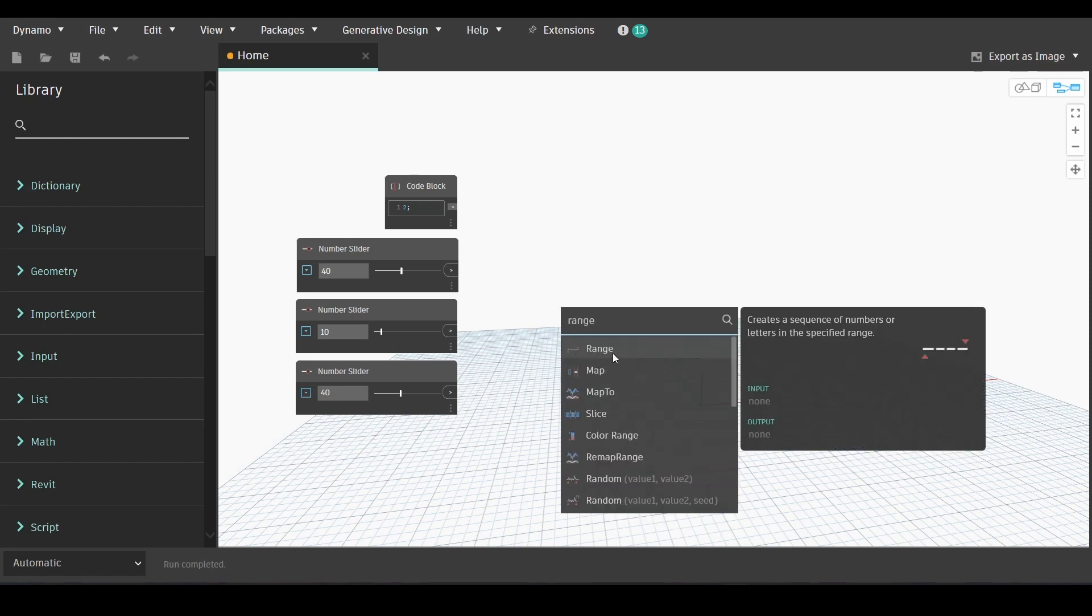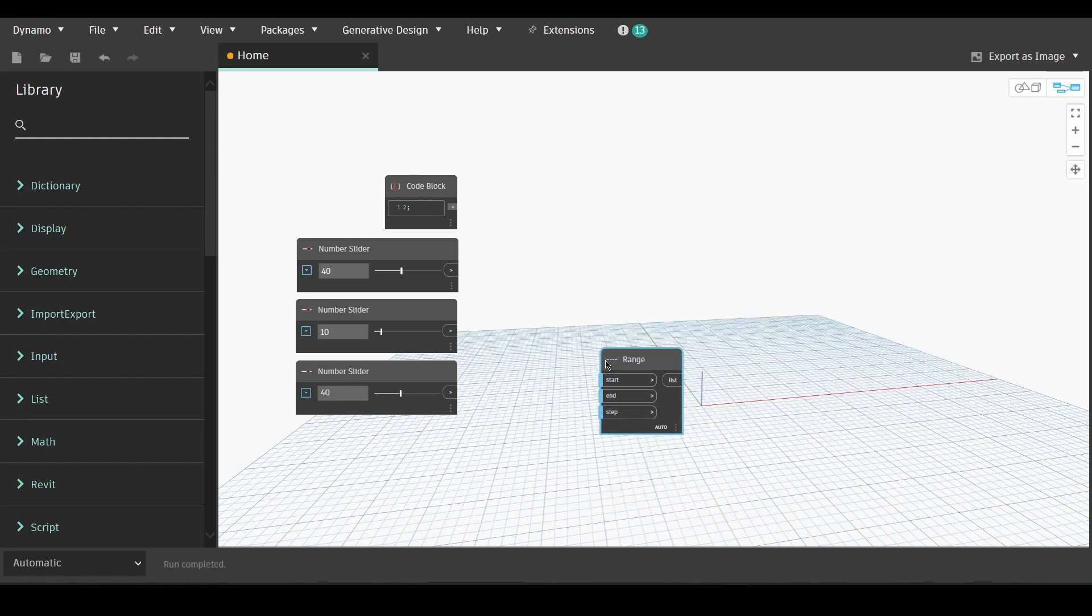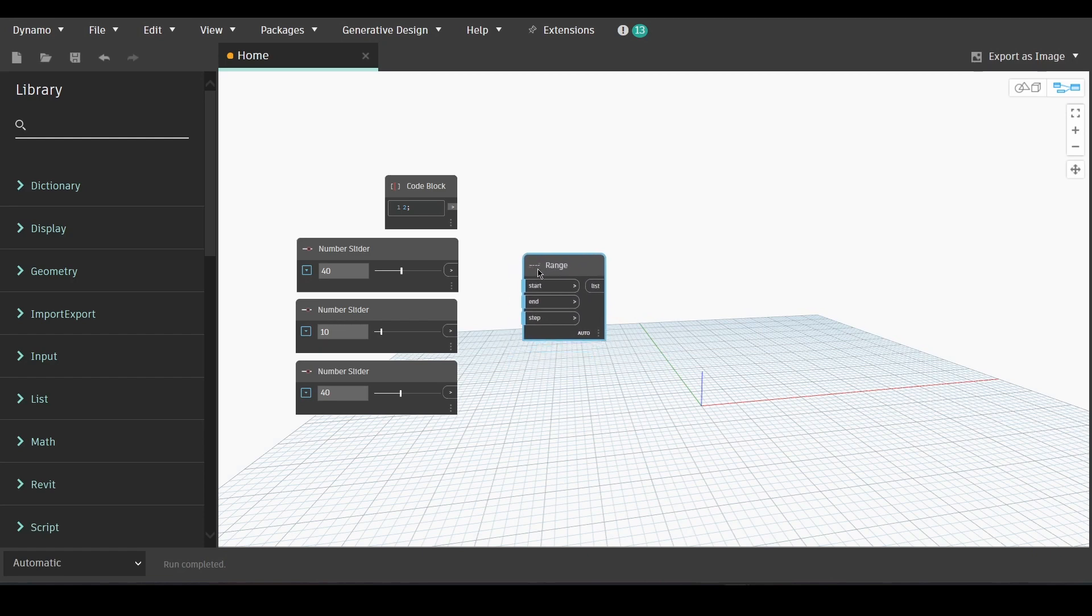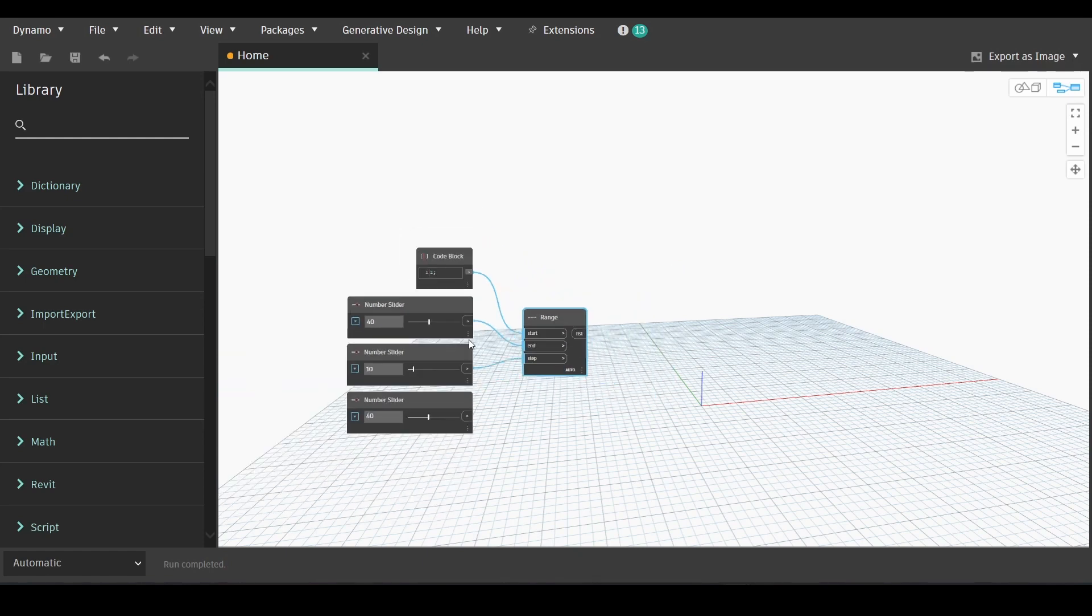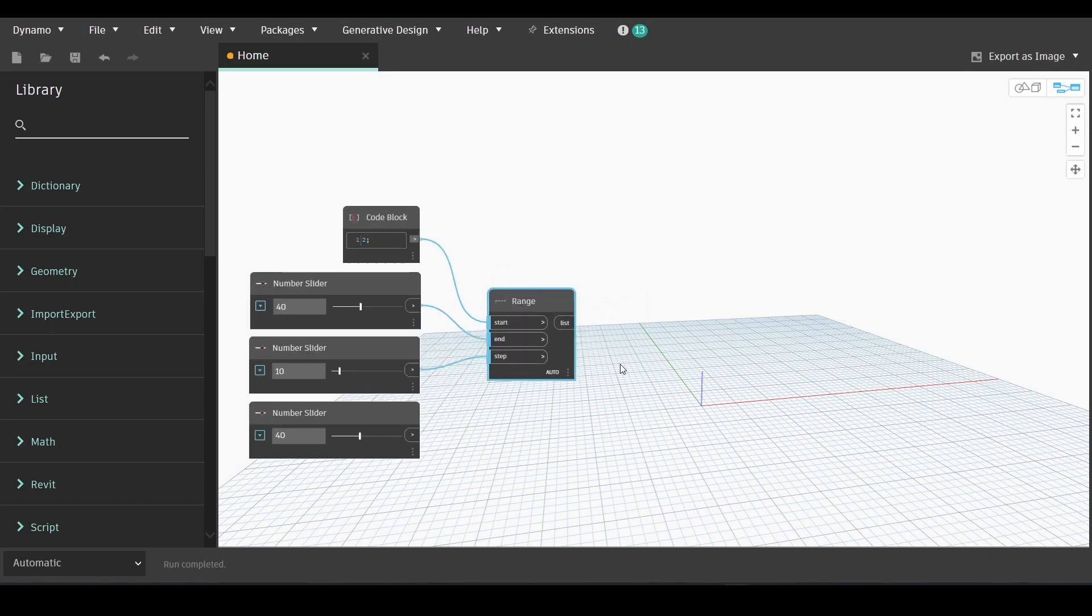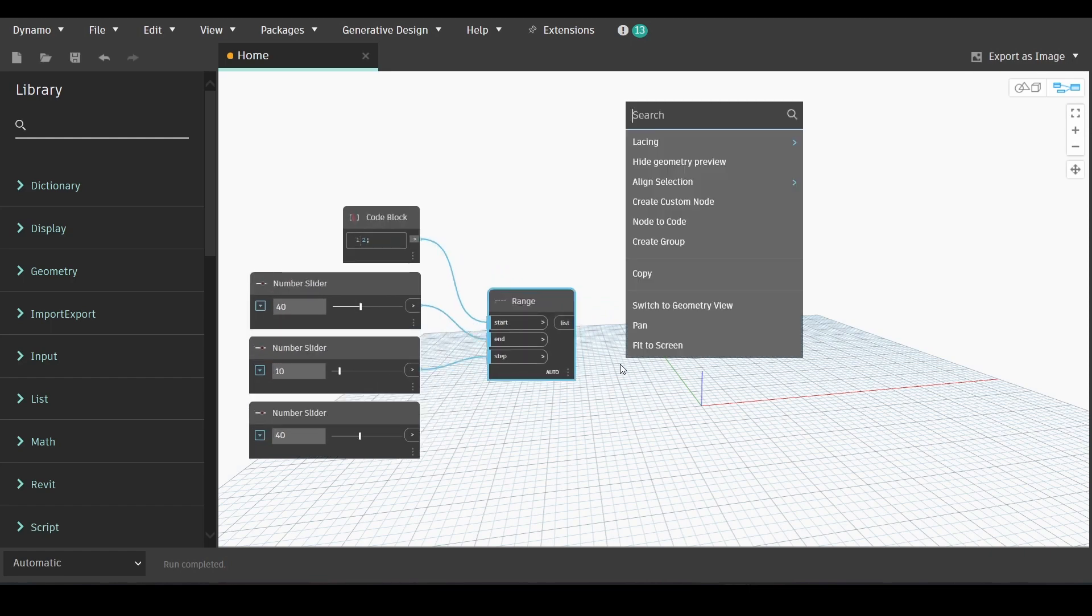Next we will double click and write range. The code block output will be linked to the start of the range node and then the first two number sliders will be connected to the end and the step of the input of range.